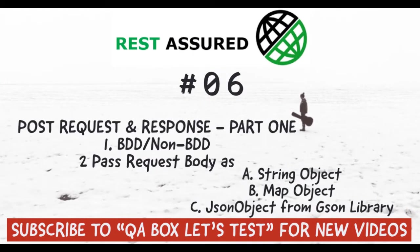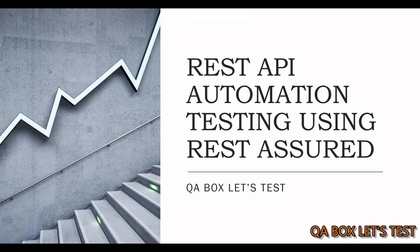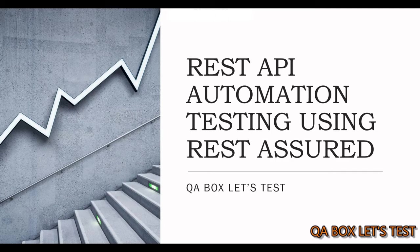Hey guys, in the last two videos in this series, we have learned about the GET request. Now, what is the usage of GET request?